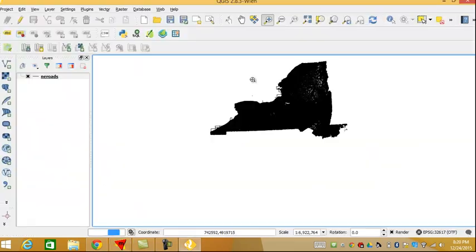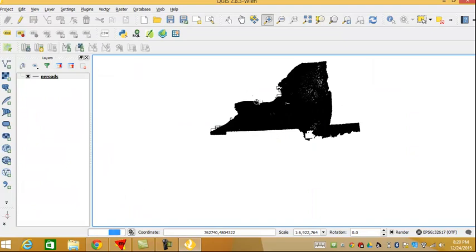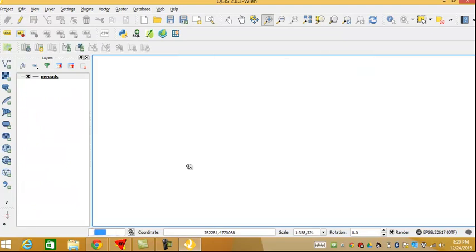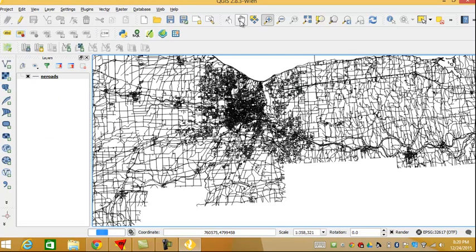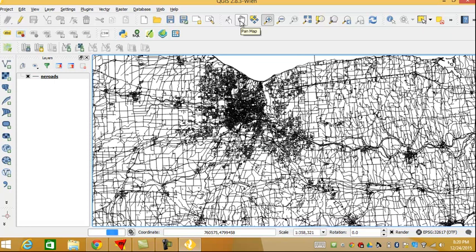And here back in QGIS, let's zoom in again on Rochester. And then try to do a little bit of panning as well.